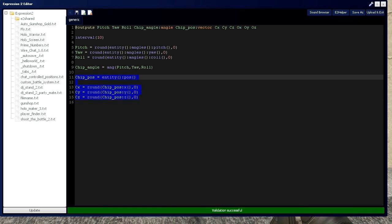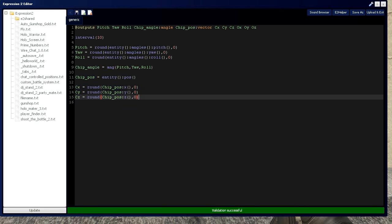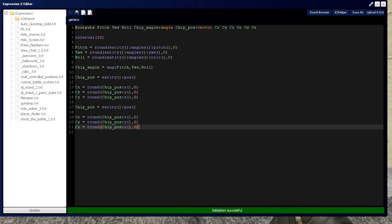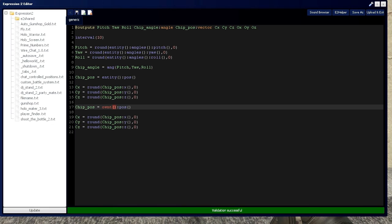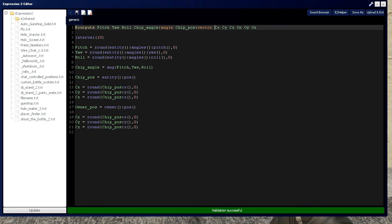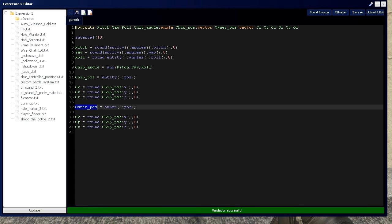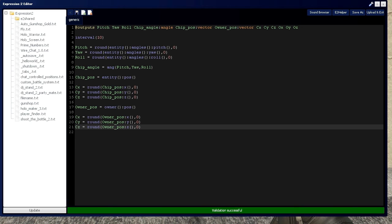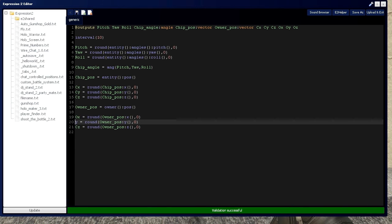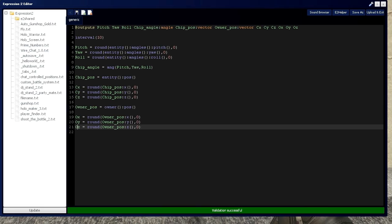It's just as simple—pretty much a copy and paste, except I'm changing entity to owner. So I'll put owner position, and that's type vector as well. Copy and paste that, and say owner x equals that, owner y equals that, owner z equals that.